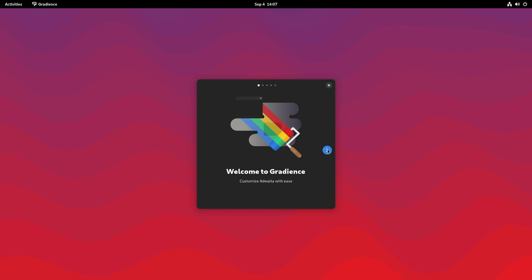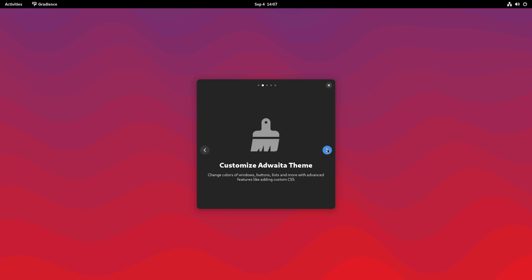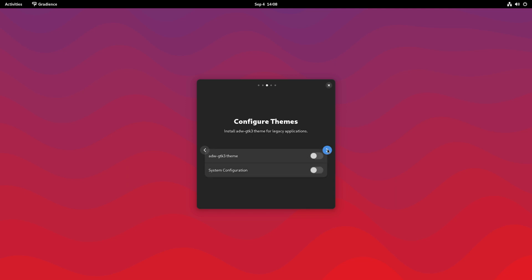So welcome to Gradients. Customize 8waita with ease. Customize 8waita theme, change colors of Windows buttons, lists, and more with advanced features like adding custom CSS. Now, it does give you the option of allowing this ADW-GTK3 theme. And what that is, is a theme that is for GTK3 apps.